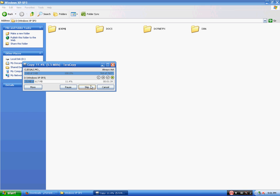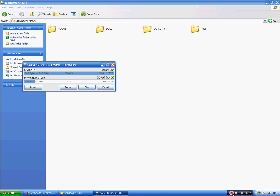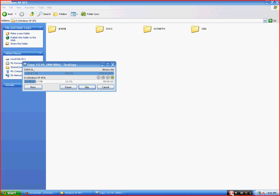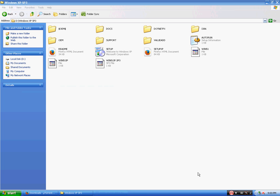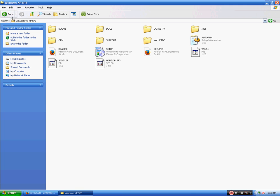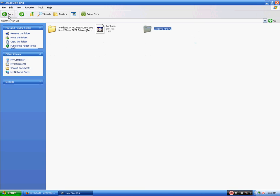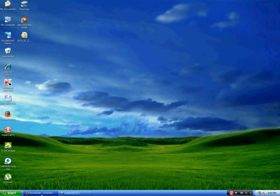I will go ahead and pause the video now and resume when the copying is done. Okay, it's done copying now. Let's go ahead and open our Nero Burning ROM.